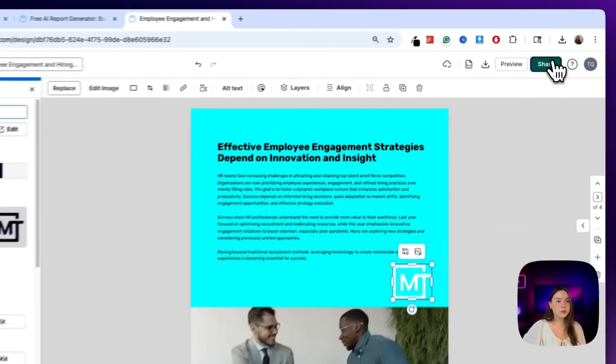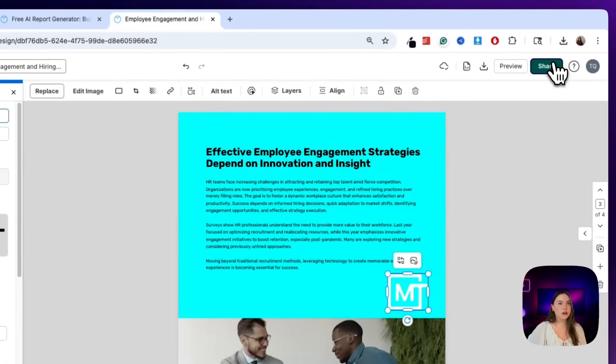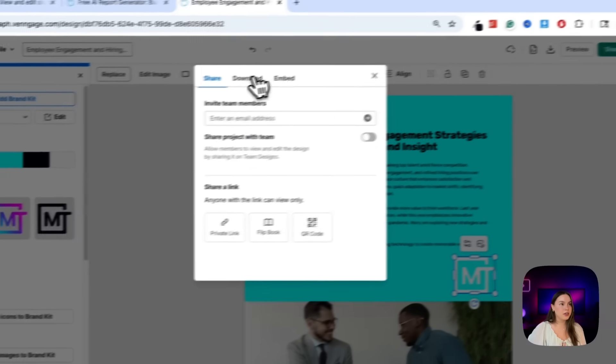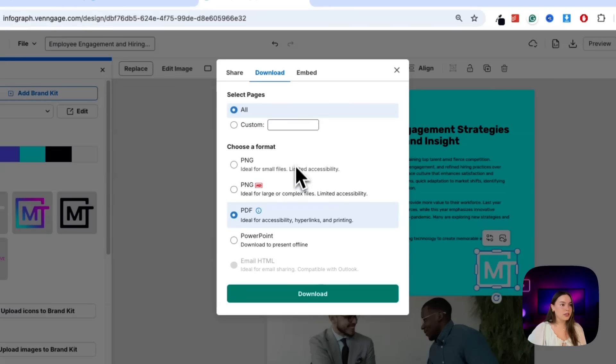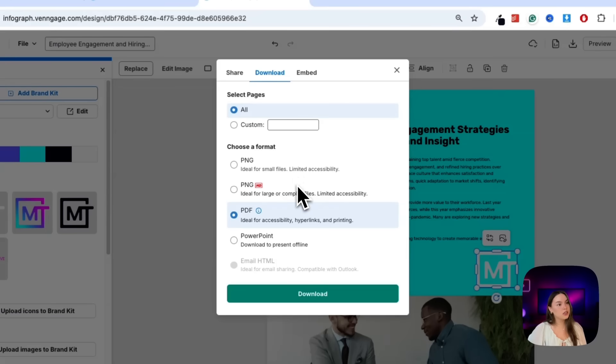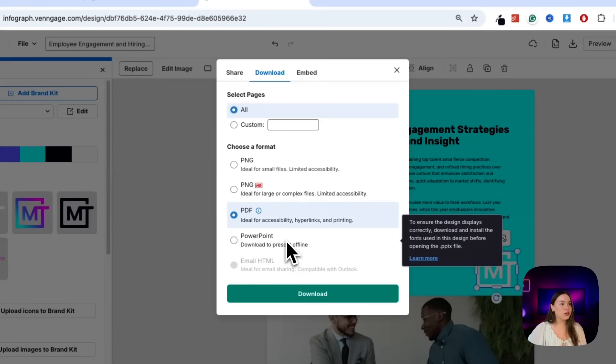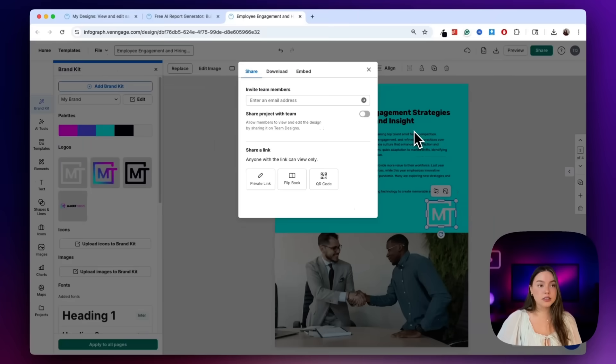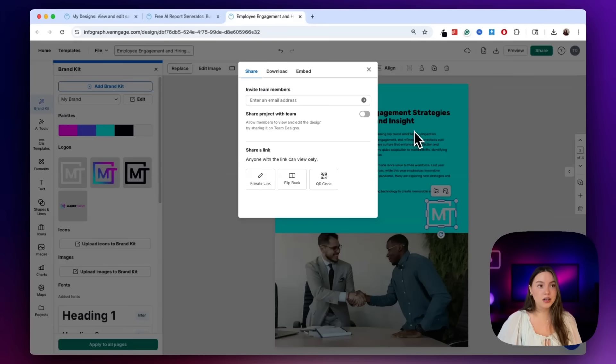If you want to export this, you have a ton of options. You just click the share button up here and you can download it as a PDF, PNG, PowerPoint. And you can also share a web link or invite your team to collaborate directly. It's honestly way more flexible than most report tools I've used.